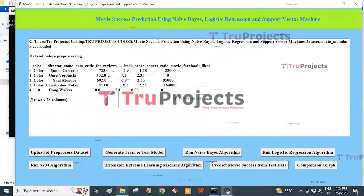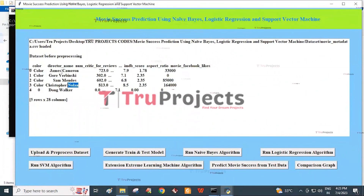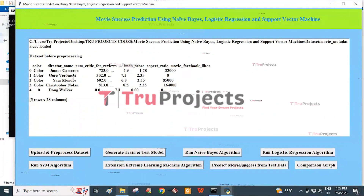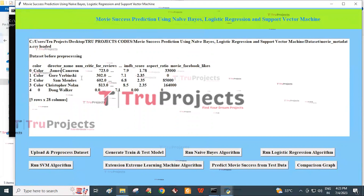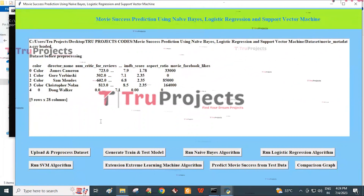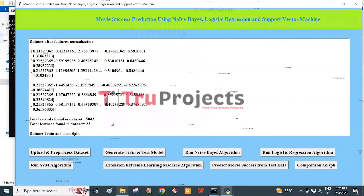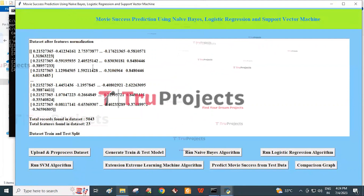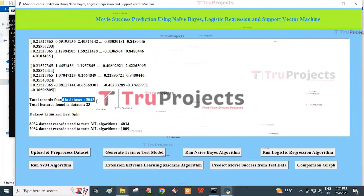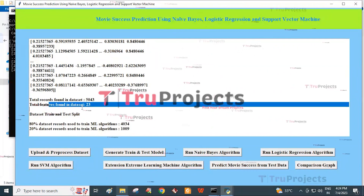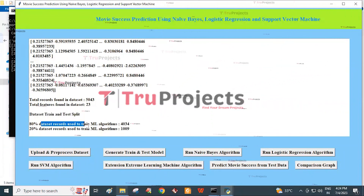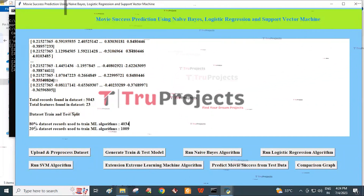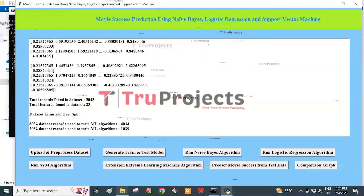The dataset before processing consists of both numeric and non-numeric data. Since machine learning models cannot process non-numeric data, we need to convert it into numeric format. Click on the Generate Train and Test Model button. The dataset is pre-processed after normalization and converted into numeric format. The total records found in the dataset are 5443, with 23 total features. The dataset is divided into training and testing parts: 80% for training (4354 records) and 20% for testing (1089 records).